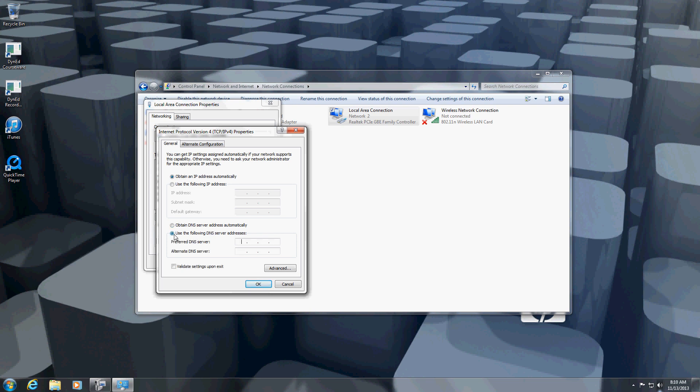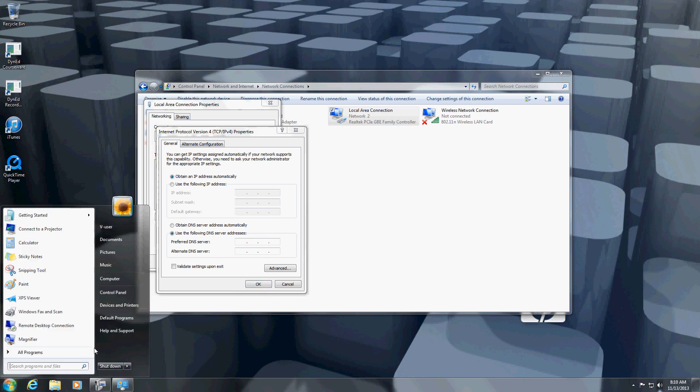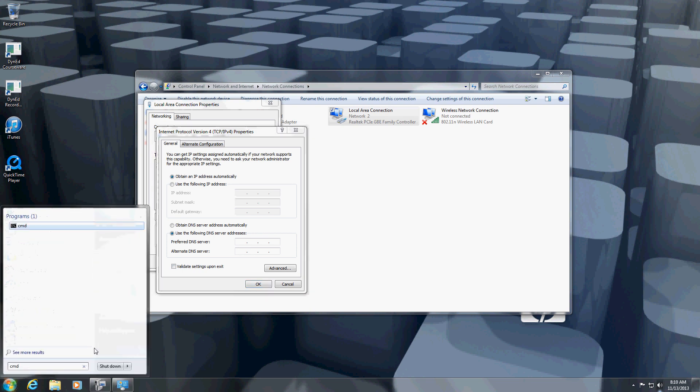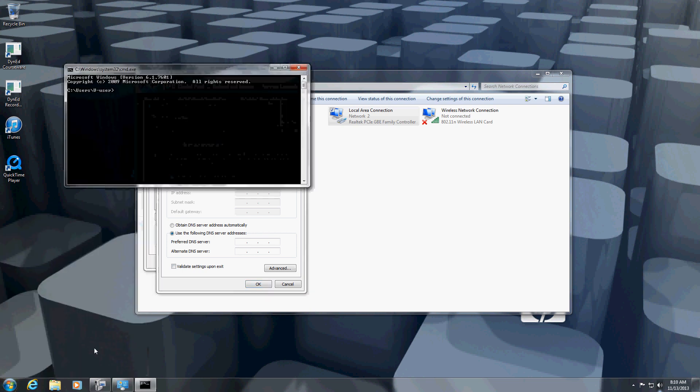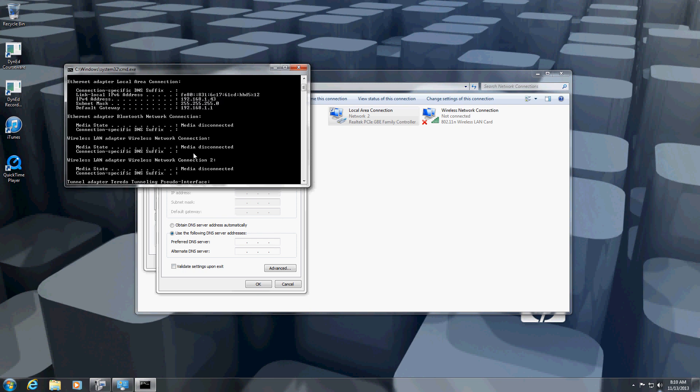Let's change that. First of all, check the IP address of your computer. Here, you can see that the default gateway for the internet is 192.168.1.1.